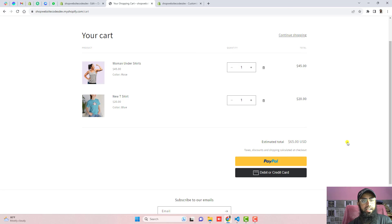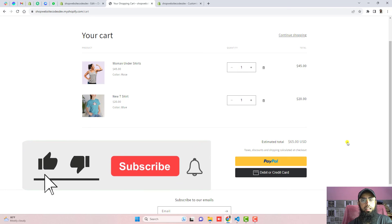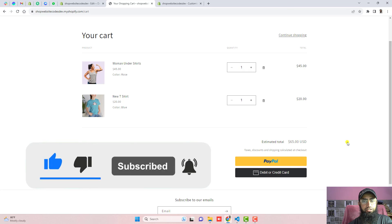That's how you can integrate PayPal smart buttons into your Shopify store without knowing any coding — it's simple, just copy and paste. Thank you so much for watching. If you are new to this channel, please subscribe and like this video. See you in the next video.